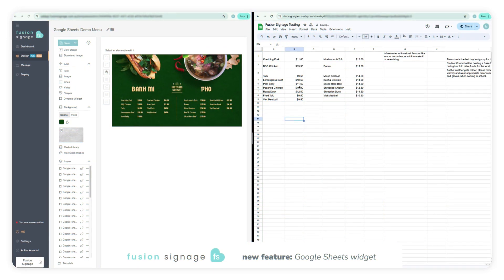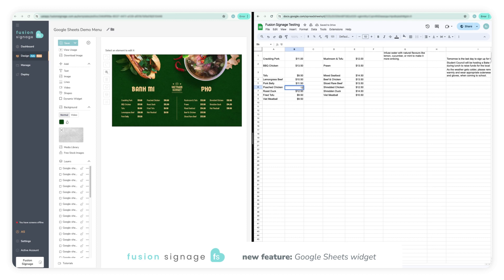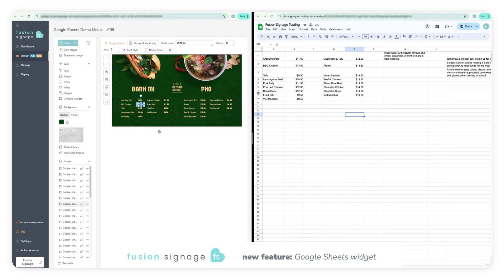This new feature is part of the designer and offers customers with an advanced or higher license the ability to pull dynamic data through to their screens from a Google Sheets document.